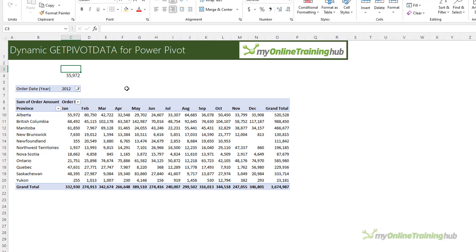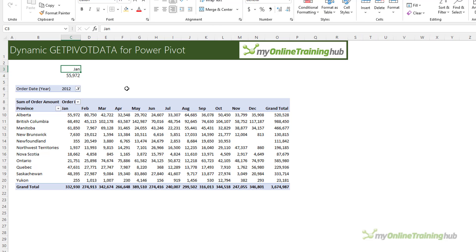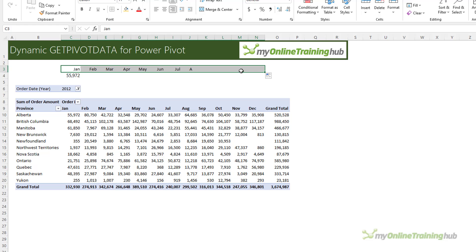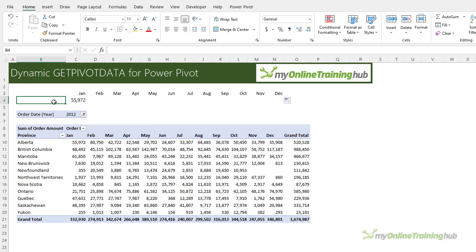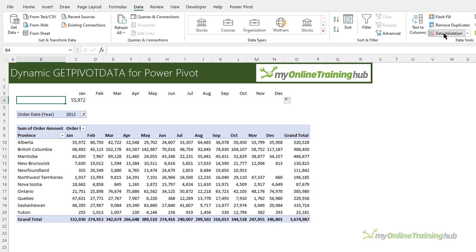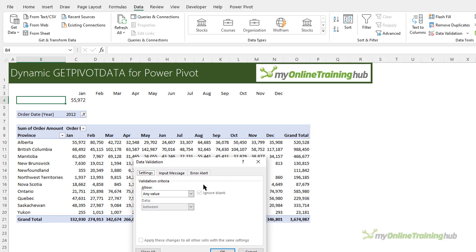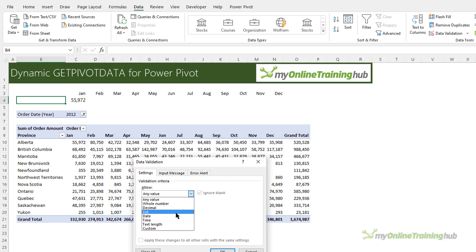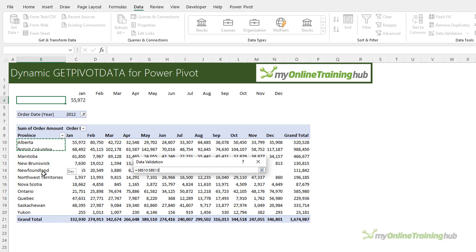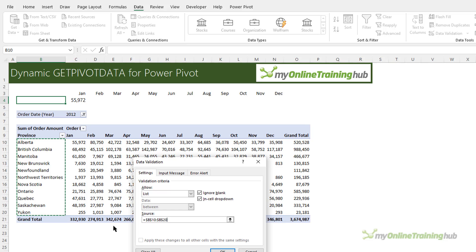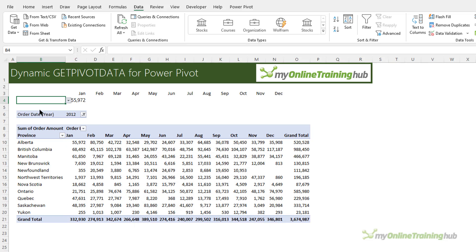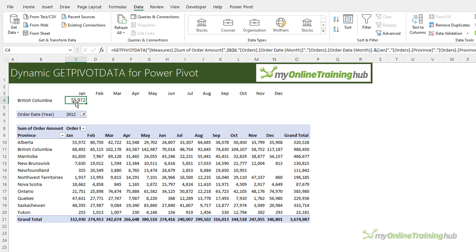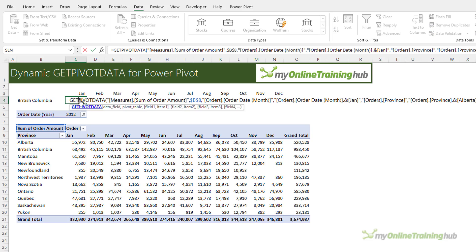So what I'll do is I'll just list the months up here. And let's copy that across. So we've got a list of months. And the other thing I want to do is make the province dynamic. So let's insert a data validation list here. And we want list. And the source will just be the list there. So now we have a province. Let's change it to BC or British Columbia. And now we can modify the formula.